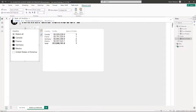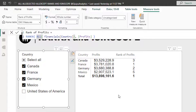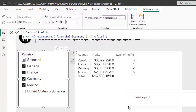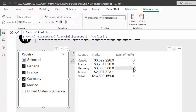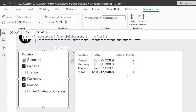Let's drag this measure into the visual. Now you can see the rank on profits, but there are a couple of issues. For the total row, we are seeing number one, which shouldn't be the case. Also, when selecting a few countries, the rank isn't based on the selected countries — we're missing number four and only seeing number five. To fix the selection issue, we change ALL to ALLSELECTED, which gives the rank just for the selected countries.